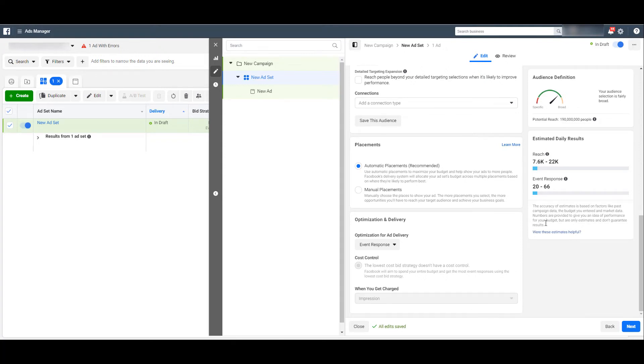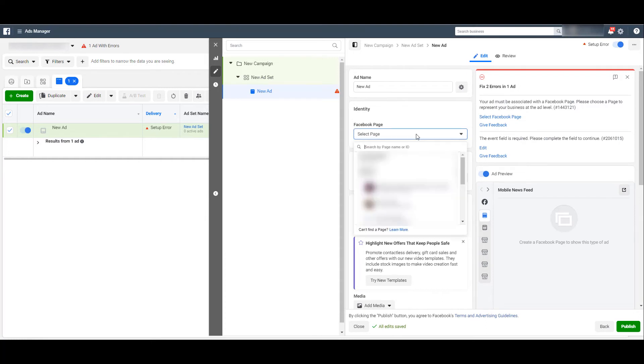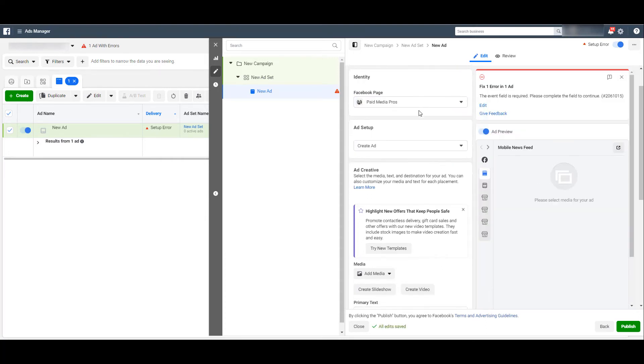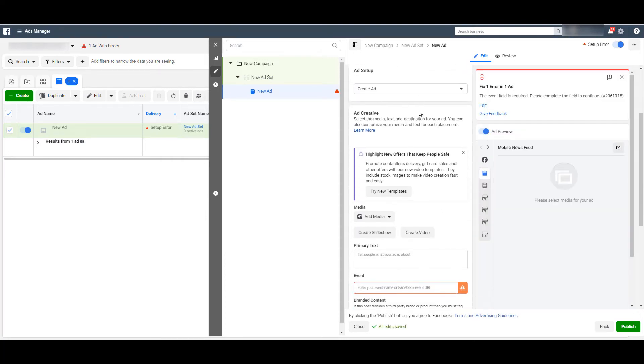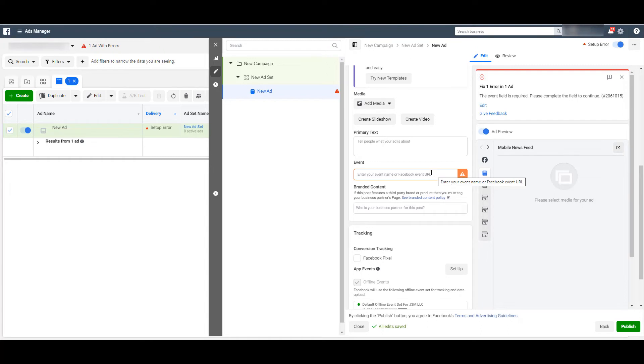So I'm going to skip over all the audience and the location and all the targeting options. As we're creating an ad for this specific campaign, we need to select our Facebook page. And then when you scroll down a little bit, you can see we need to search for our specific event. It helps if you have the exact Facebook event URL. But if you know what the main title of the event is, you can just search for it.